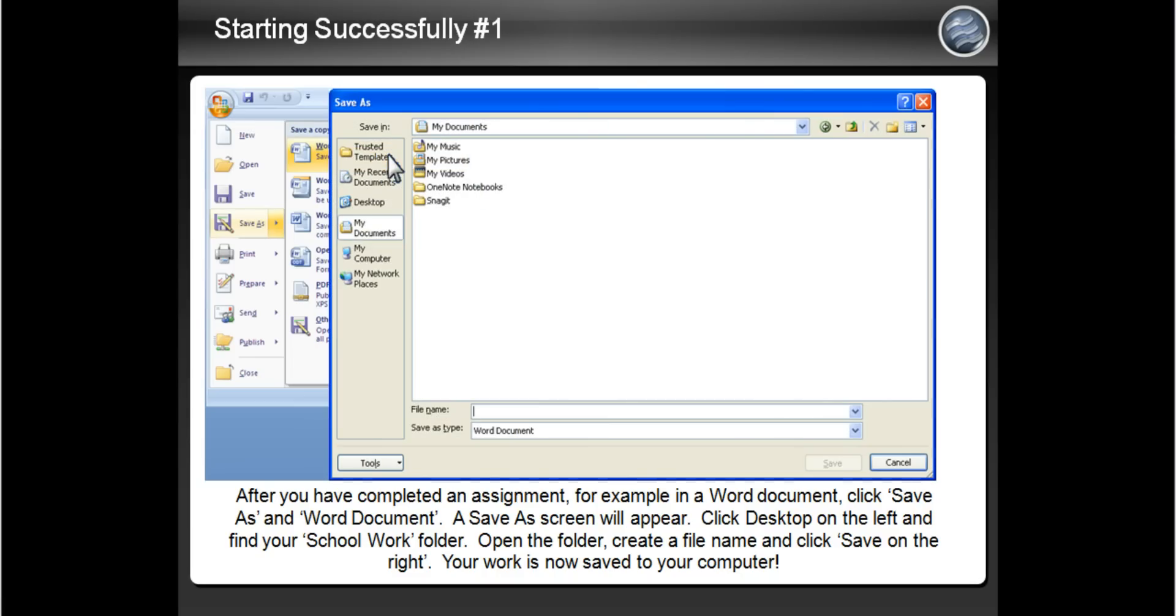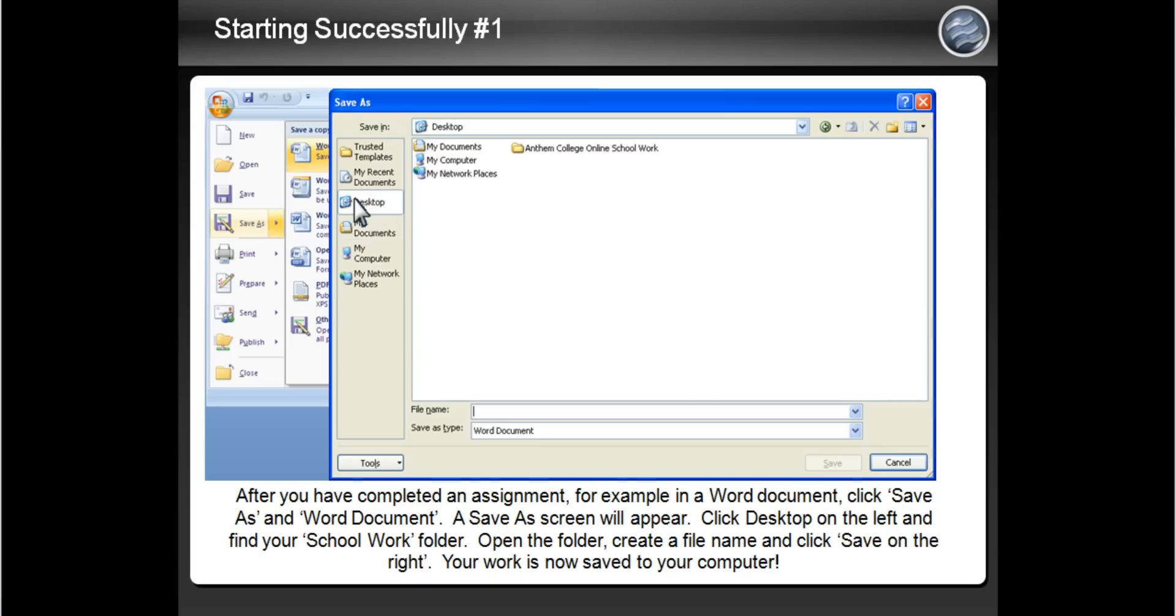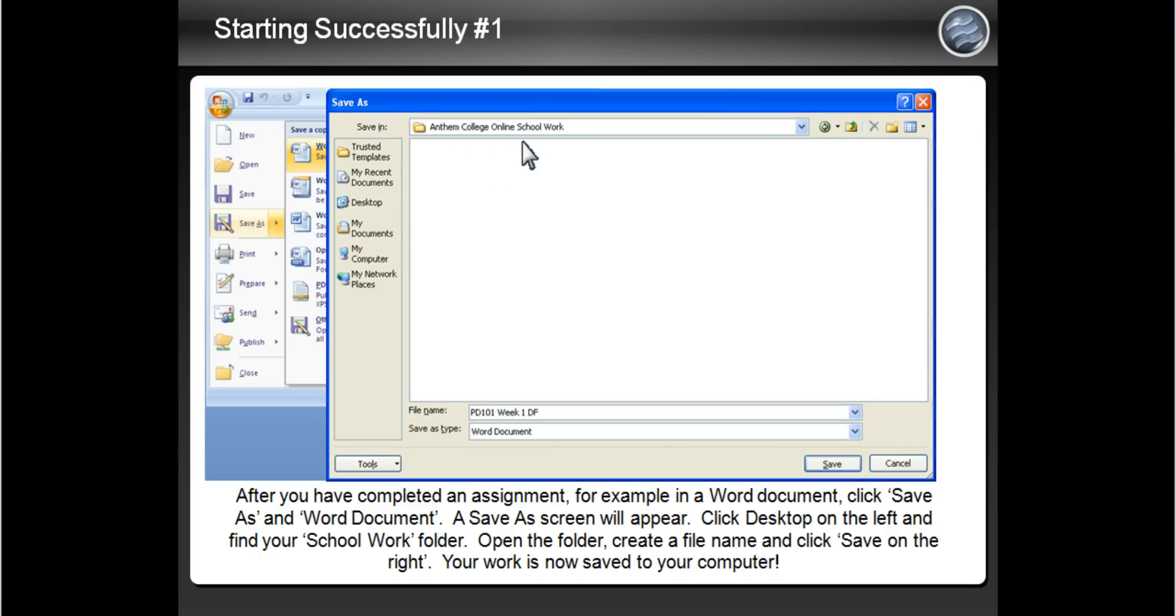First, click Desktop on the left. Then click on the Schoolwork folder you created. You should then see that you are now in your Schoolwork folder. Then click Save on the bottom right.